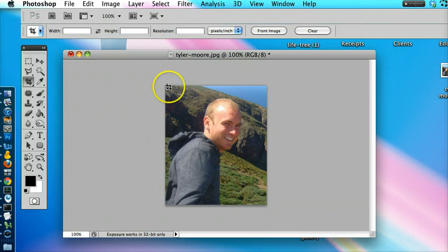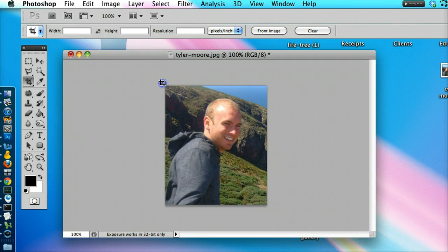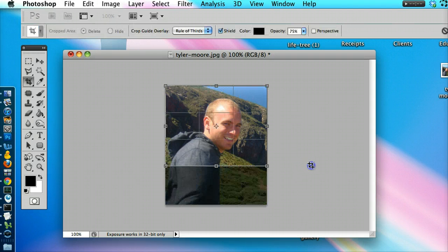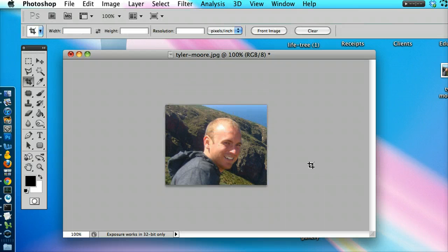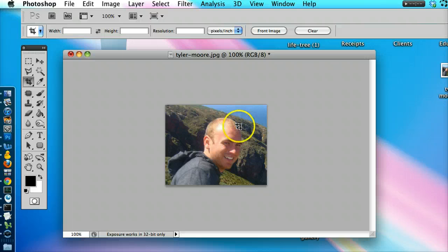We can do it again. Just start over here, click and hold and then let go. There you have it. And that's how easy it is to crop in Photoshop.